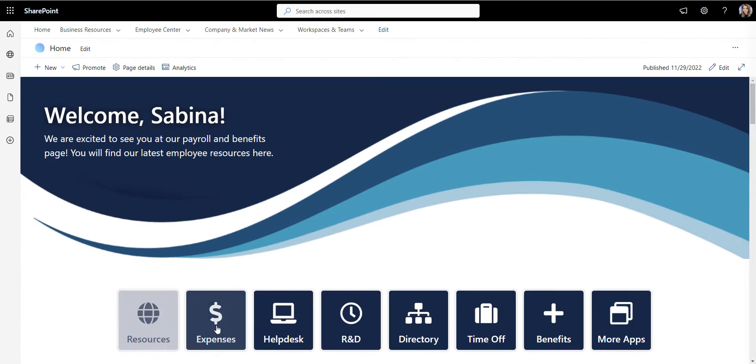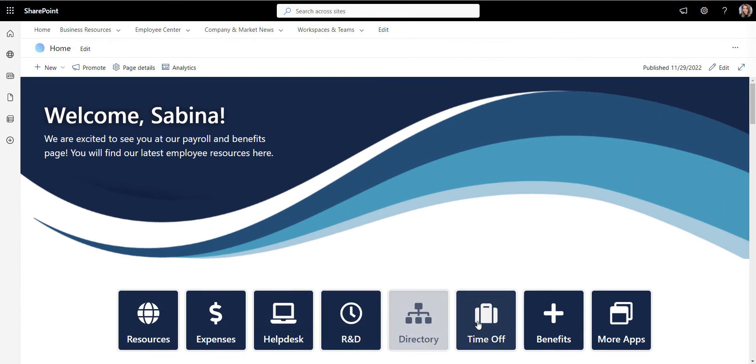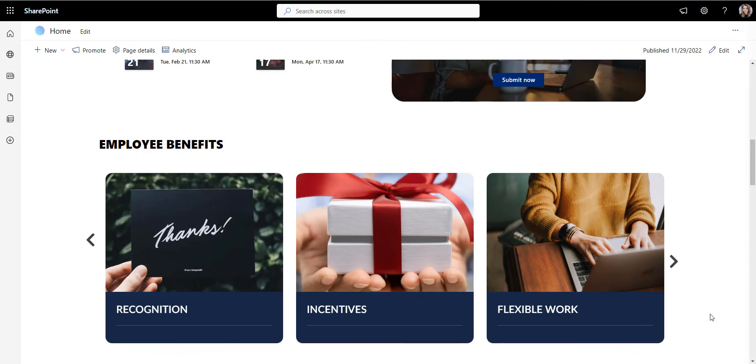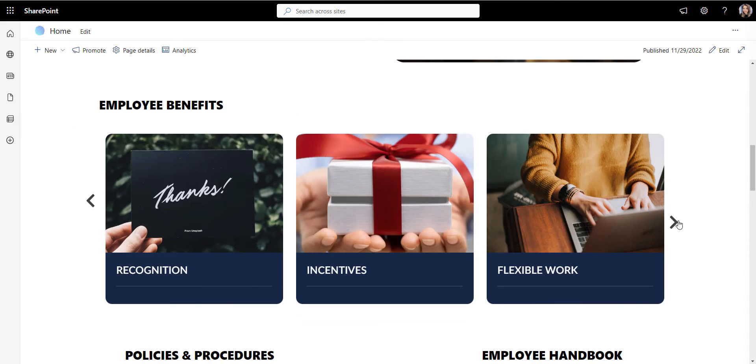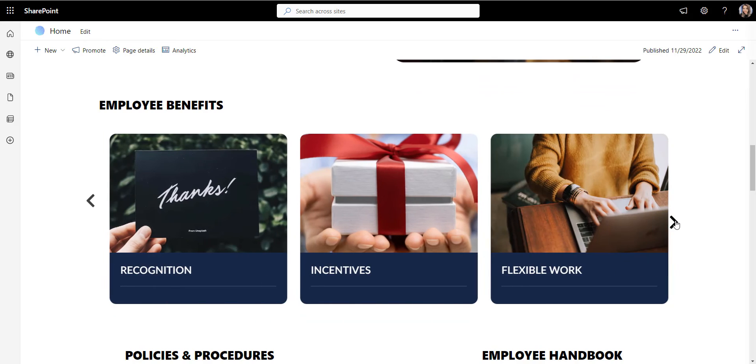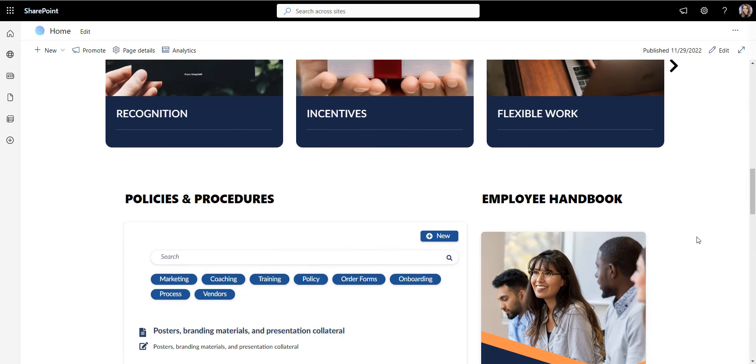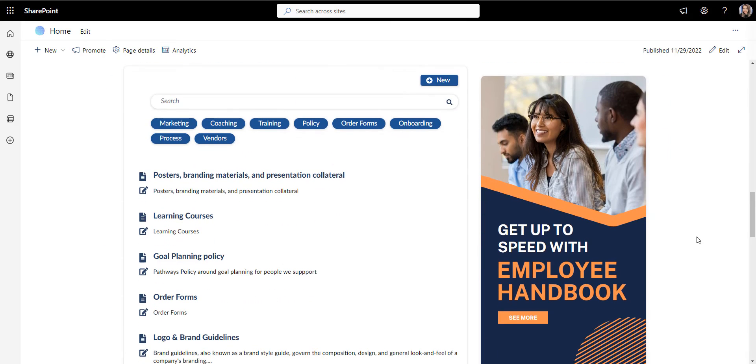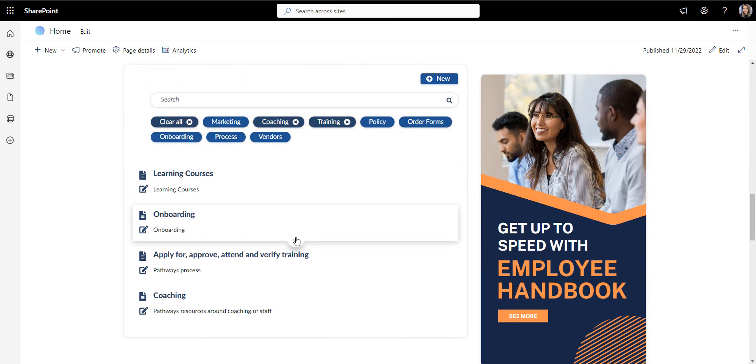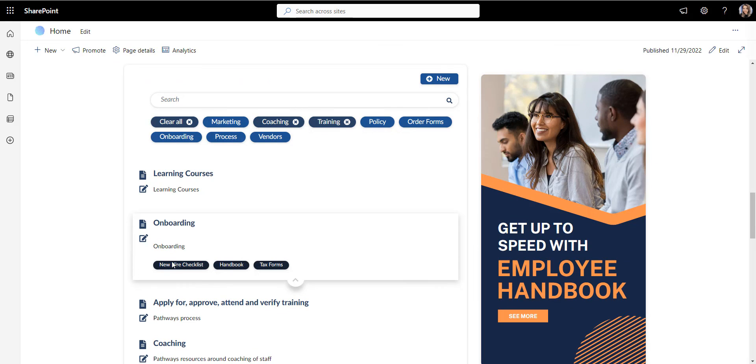And here you have it in under two minutes. We've created a modern, interactive, and user-friendly HR portal page that helps answer the most common payroll and benefits questions employees may have.